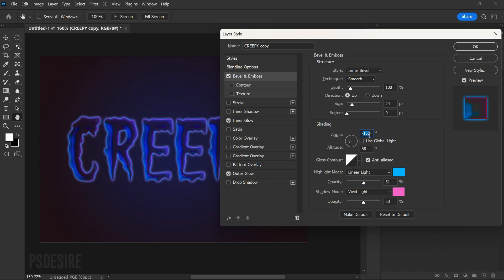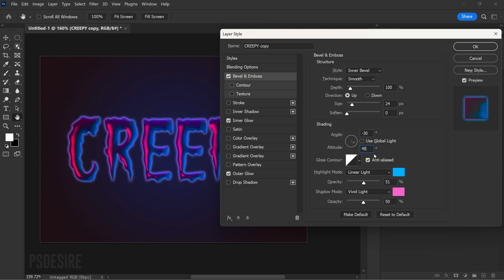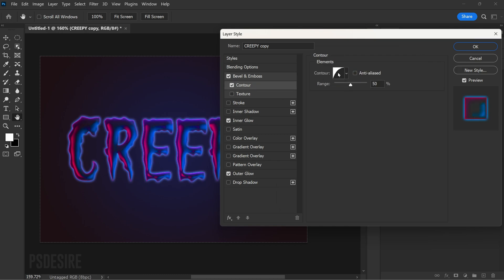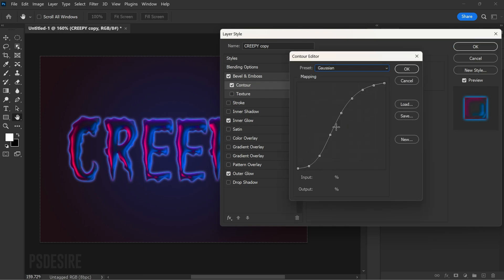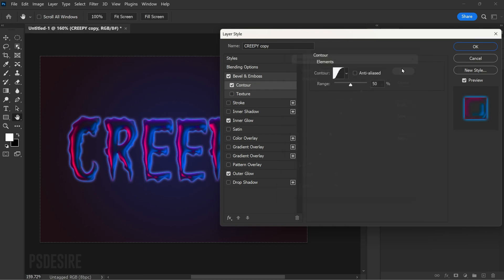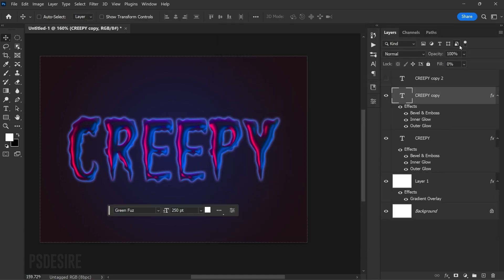Change the angle to 30 degrees and altitude to 48 degrees. Go to Contour and select the Gaussian preset, then set the range to 50%. Click OK to apply the changes to the layer styles.